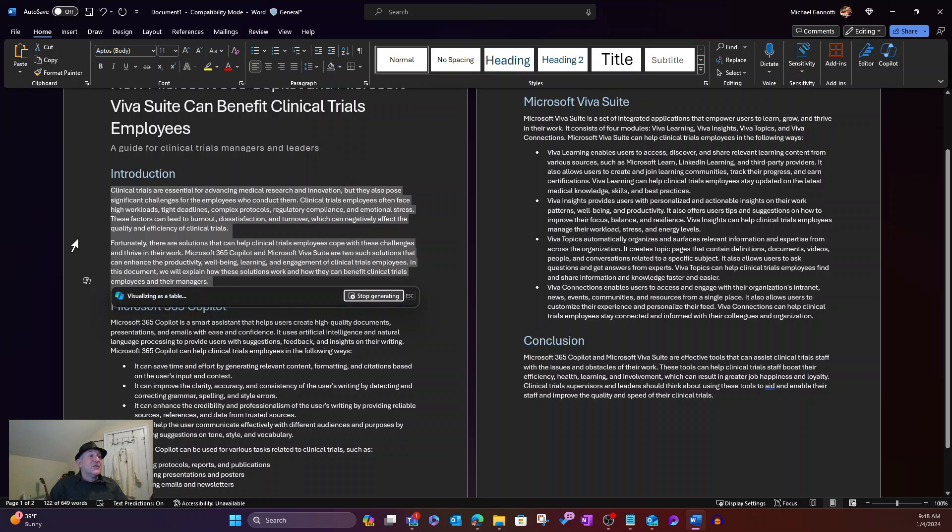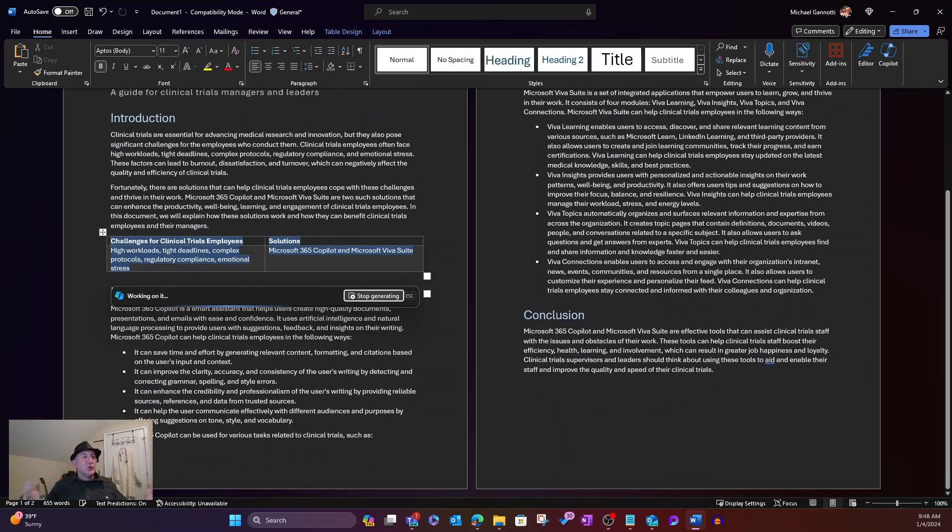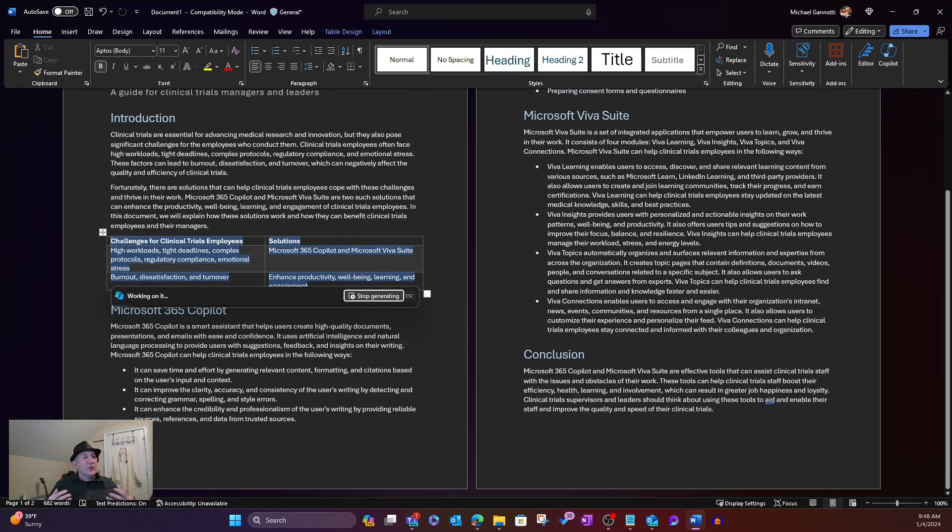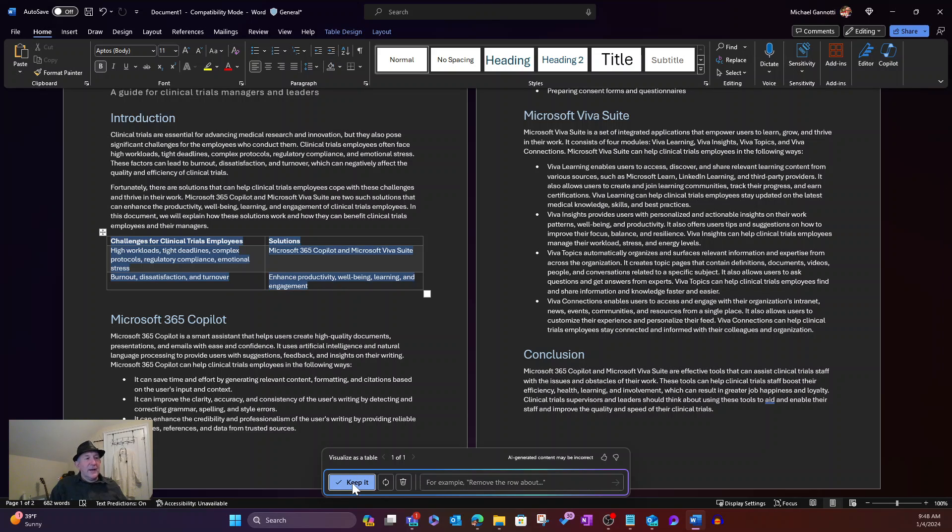It's now going to go ahead, pull together the content into a table that's representative of that content. It's done that. And it's placed that below here. And I'm going to elect to keep it. I can regenerate.